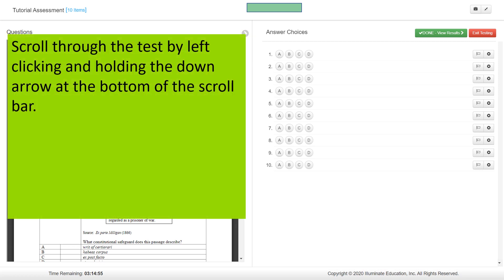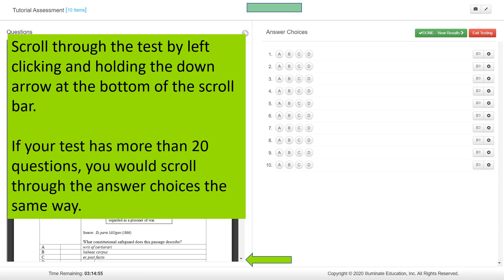Scroll through the test by left-clicking and holding the down arrow at the bottom of the scroll bar. If your test has more than 20 questions, you would scroll through your answer choices the same way.